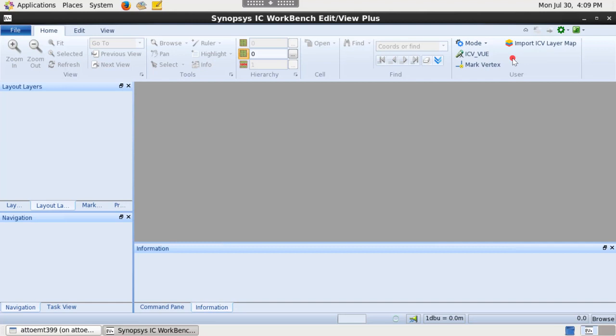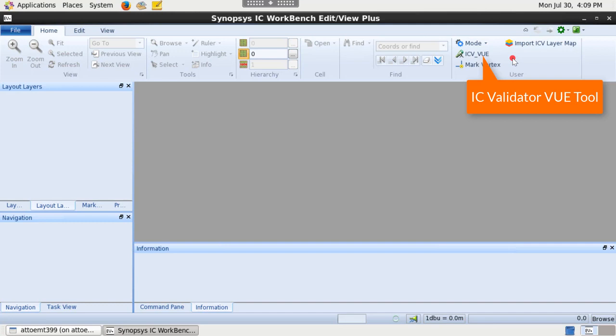To use the layer debugger, start ICVVUE and connect it to IC Workbench tool or invoke ICVVUE from IC Workbench tool if ICVVUE is already integrated in it.